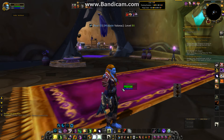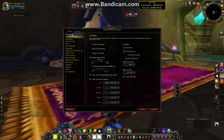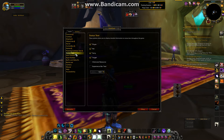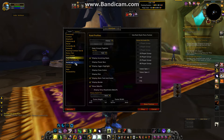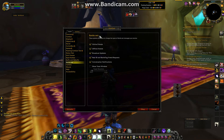So the first thing we're going to do is push Escape and go to Interface. By default it should show up as Controls, or the last thing you clicked on. You'll click on the Battle.net tab — make sure that's highlighted and it shows Battle.net up here.